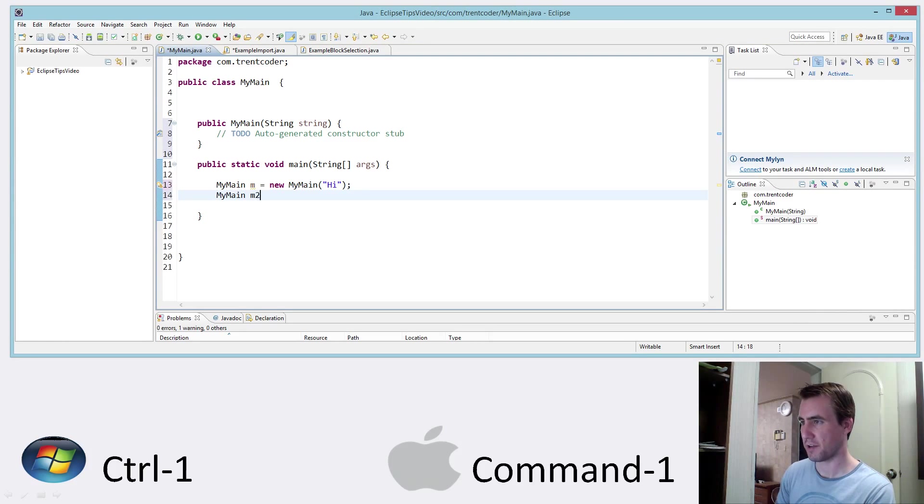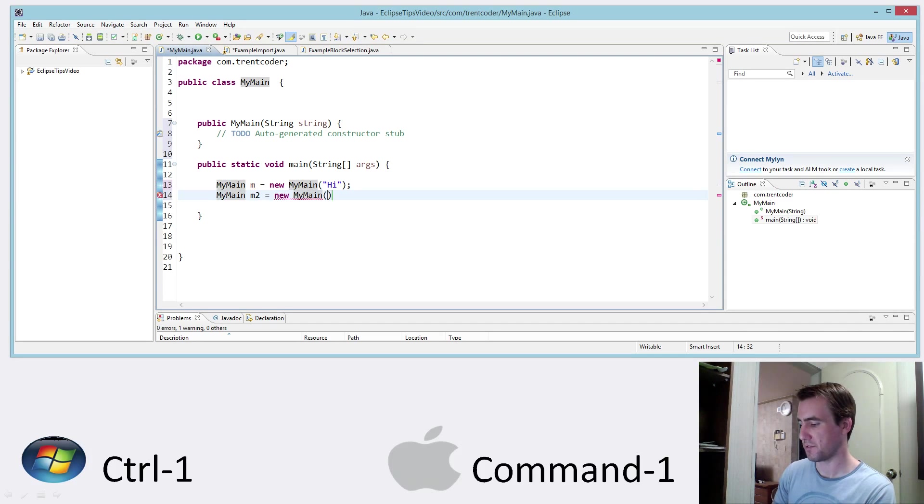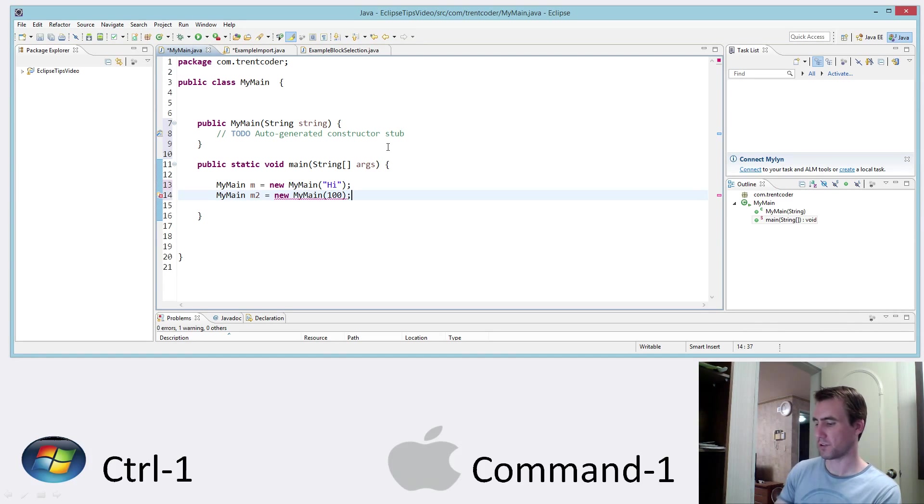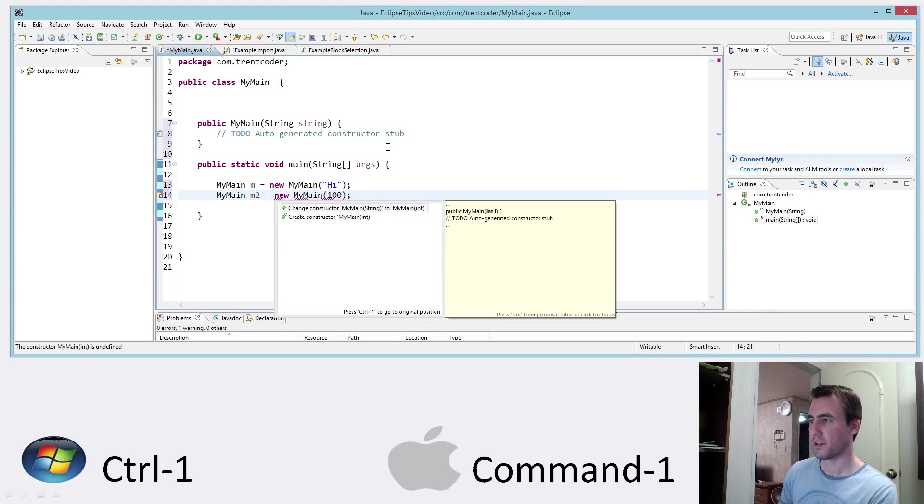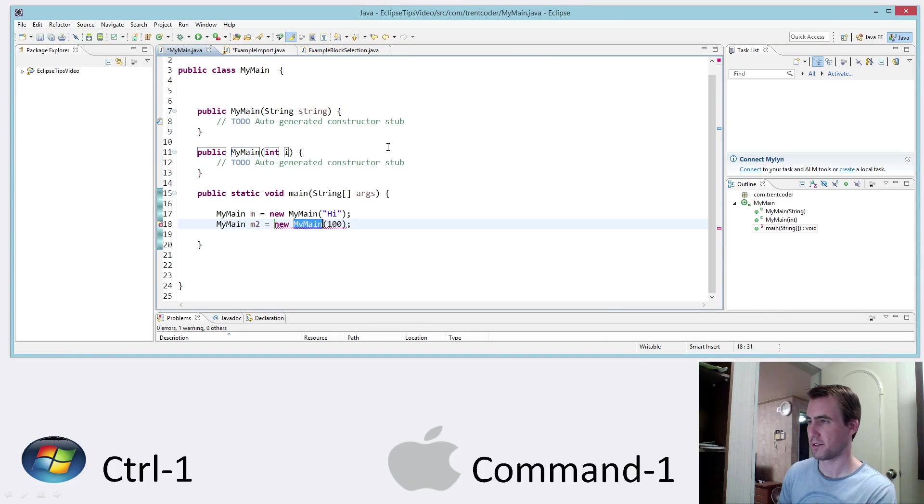I'll just show you again how it works. An example here using a number. Control 1. Here we can use an int. Okay. So very simple.